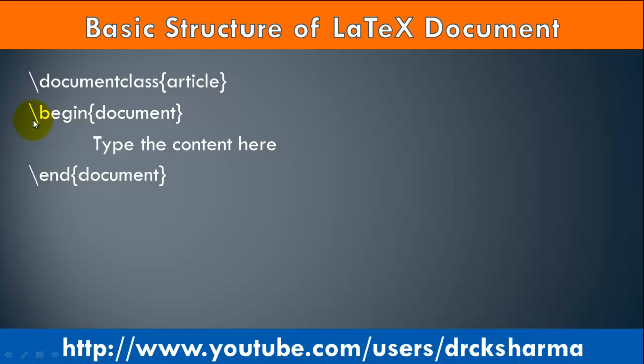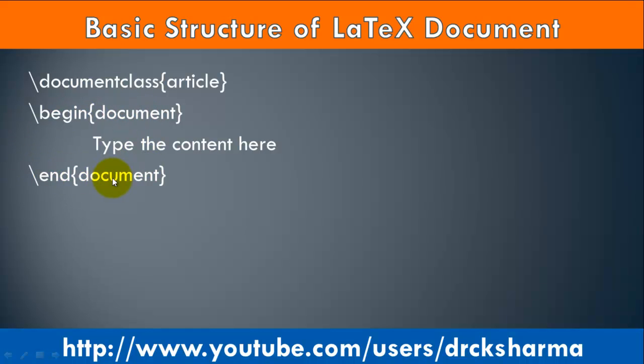Line 2: \begin command, and Line 3: \end command. This section contains the document content which is displayed in the document.